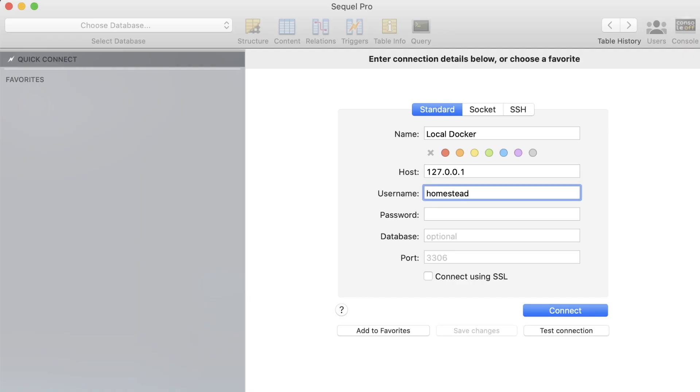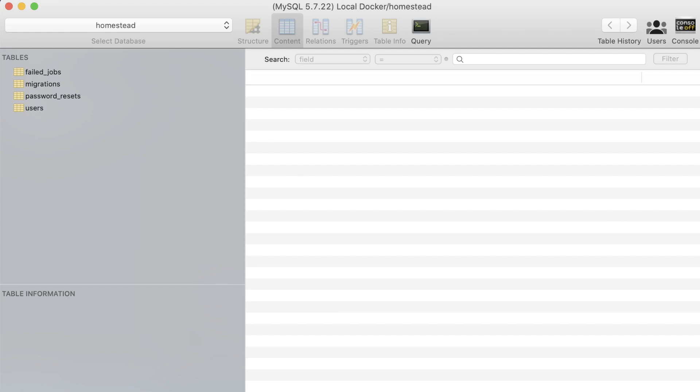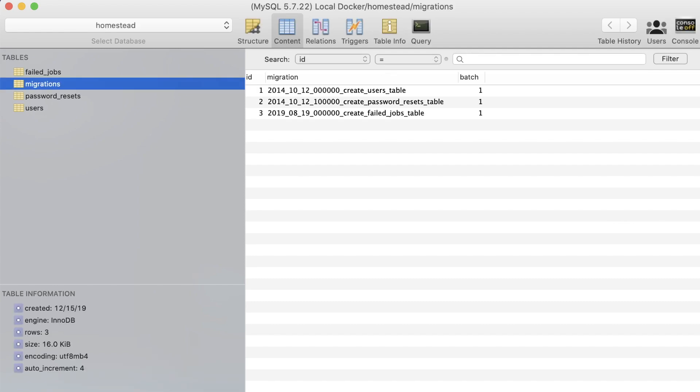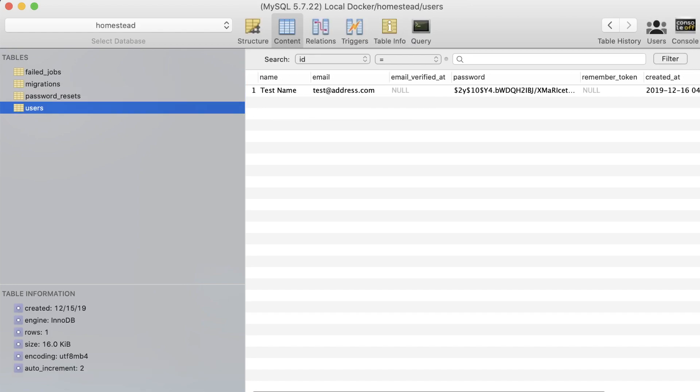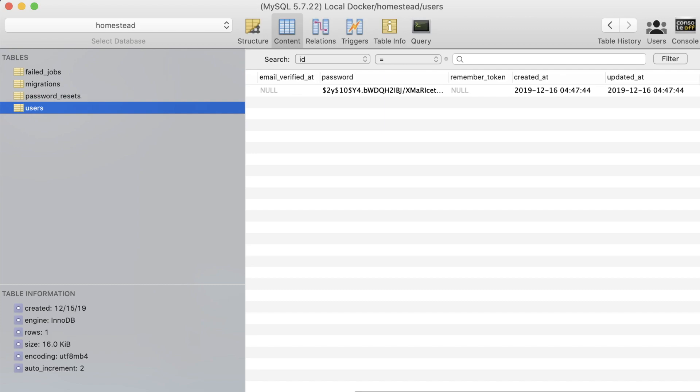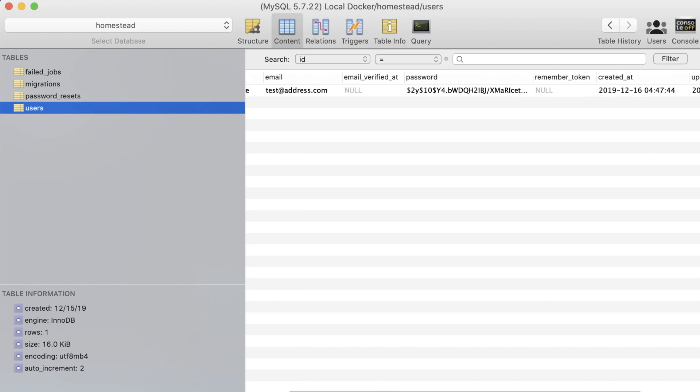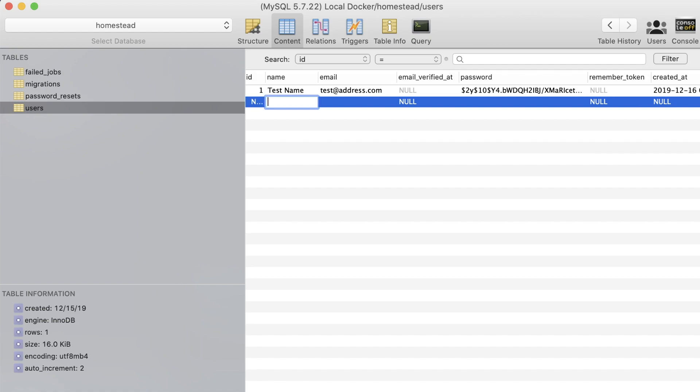Back on SQL Pro, we can add these details in and hit connect. Your database's tables should appear immediately on the following screen, and we can go through each one to view their details. Our users table has the user that we added in with Laravel's tinker, along with the test information that we set.